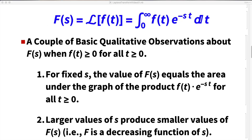Here are a couple of qualitative observations about the Laplace transform F(s) when f(t) is non-negative for all non-negative t. First, because it's defined by an integral, F(s) equals the area under the graph of f(t) times e to the negative st for t ≥ 0. Second, because the exponential decay factor decays faster when s is larger, larger values of s produce smaller values of F(s) — so F is a decreasing function of s.